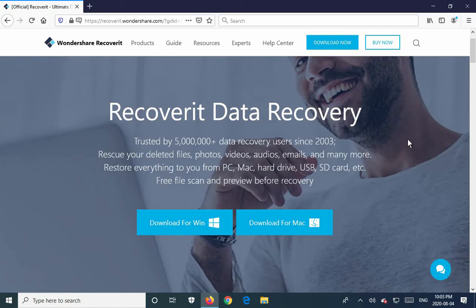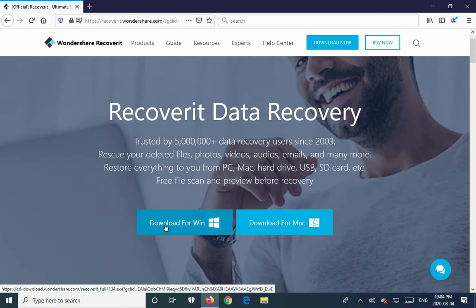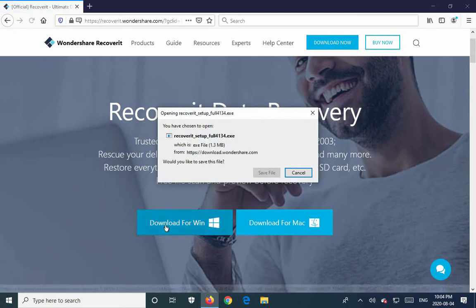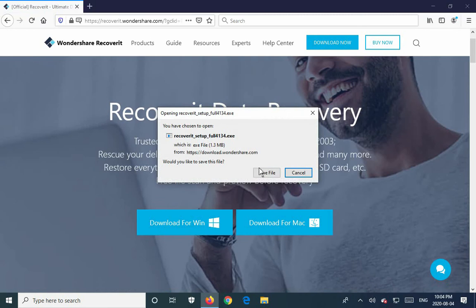I'm going to see how much deleted data I can recover from a data partition on my hard drive after the recycle bin has been emptied. I'll start by downloading Recoverit from this webpage. You can get to this same page using the link provided in the description below. Since I'm using Windows, I'll click on Download for Windows and save the file.